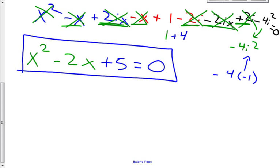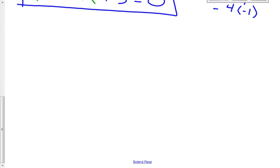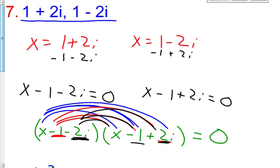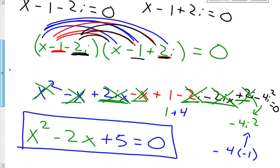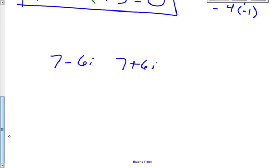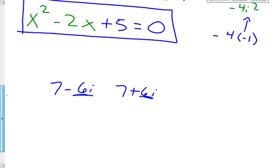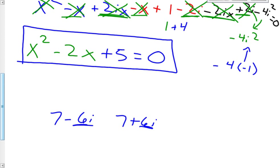So don't be discouraged when they ask you to do this and you see something like 7 minus 6i and 7 plus 6i. You go through this exact same process: set them equal to x, do some work to get them equal to zero, multiply them by each other, and the i's will always cancel out. So take heart in that. Your answer is x squared minus 2x plus 5 equals 0. If you still have some questions, please feel free to ask me when you come to class tomorrow. I hope you guys have a wonderful day.